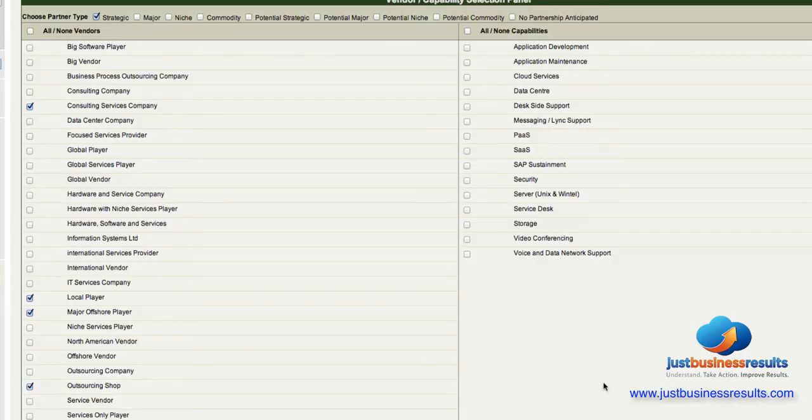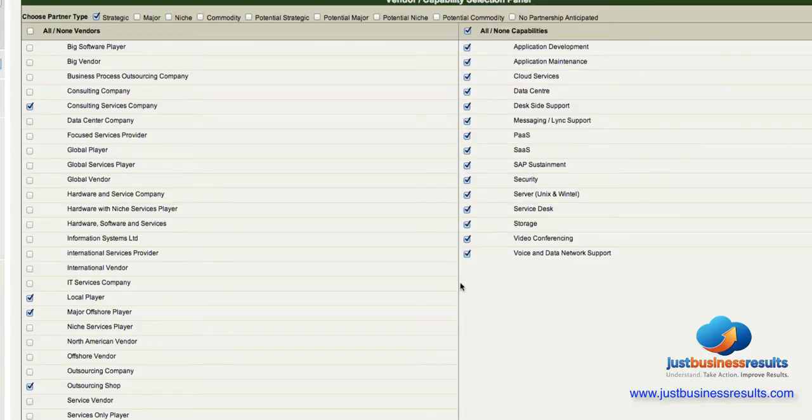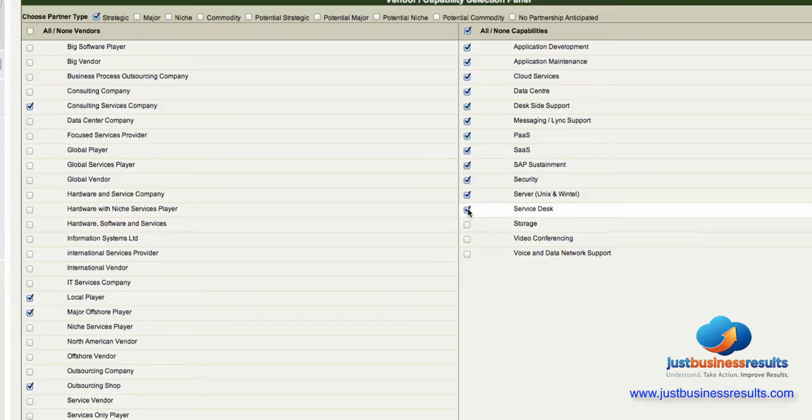I'm happy with my vendor selections on the left and now I want to select capabilities, so I can select them all and I can turn off those capabilities which don't apply in this particular heat map that I'd like.